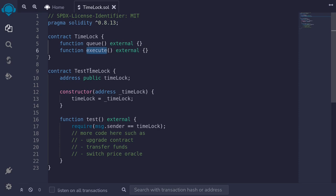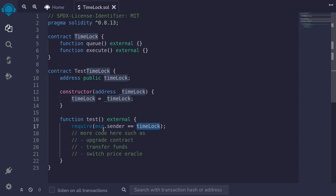For example, here I have a contract called TestTimelock, and I also have a function called test. This function can only be called by the timelock contract. This function might execute some code to upgrade the contract, transfer funds, or switch the price oracle call — any code that gives a lot of power to the owner of the contract. You can replace it with a timelock, and this will give the users of your contract more trust in you, since any potentially dangerous code will have to be queued and wait a few days before it can be executed. If the owner is malicious and tries to steal your funds, as long as the function is secured by the timelock, you'll have some time to withdraw your funds.